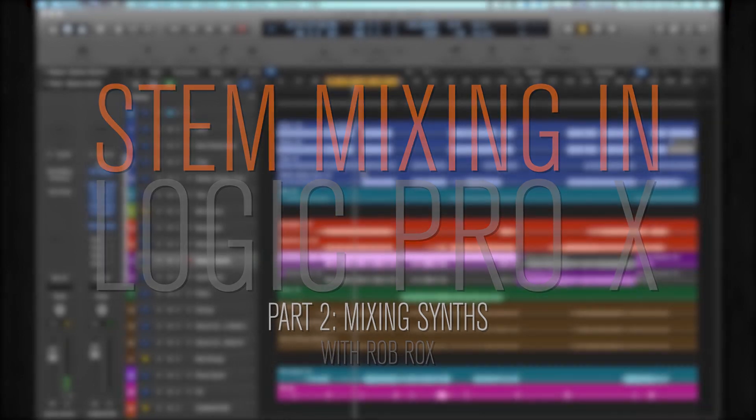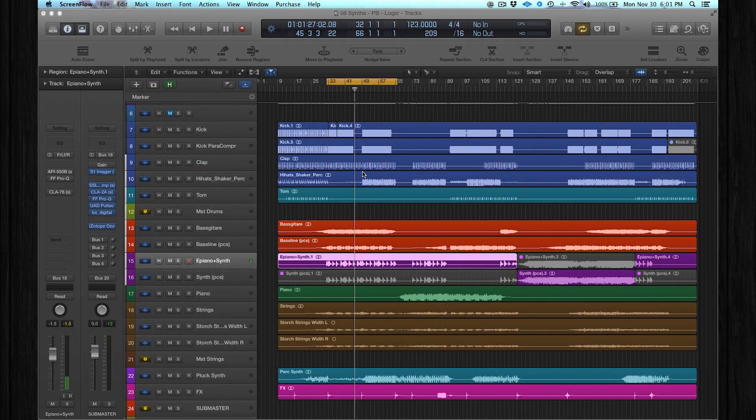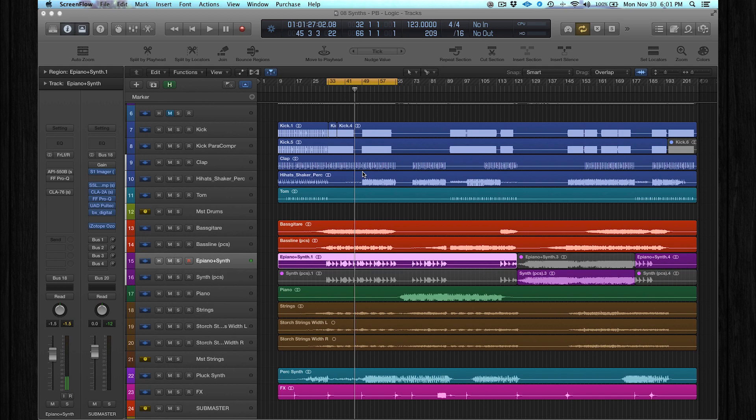In this series we're going to look at mixing drums and percussions, synths and vocals. If you want to learn more mixing techniques, make sure you check out our courses at pointblanklondon.com.